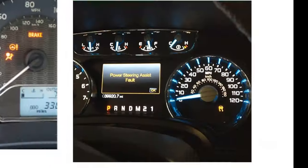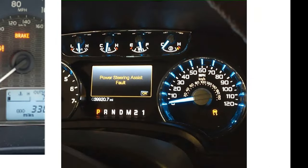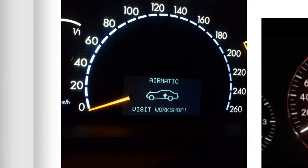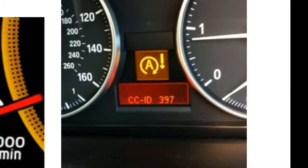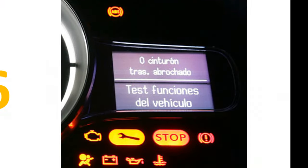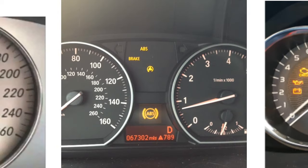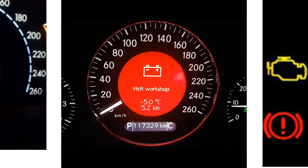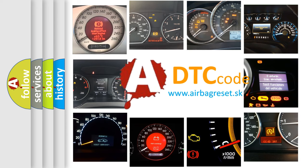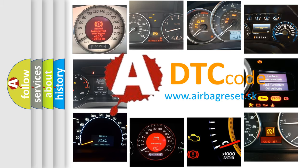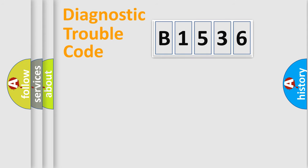Welcome to this video. Are you interested in why your vehicle diagnosis displays B1536? How is the error code interpreted by the vehicle? What does B1536 mean, or how to correct this fault? Today we will find answers to these questions together.